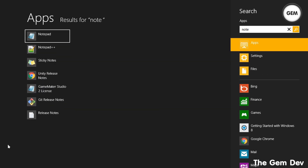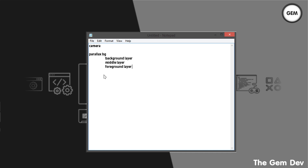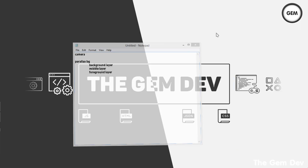First of all, I'm going to outline what we'll be working on in this part. First, we'll work on a camera, and then we'll work on a parallax background. The parallax background will have three layers: the background layer, the middle layer, and the foreground layer. So this is what we'll be working on in this part of the series.